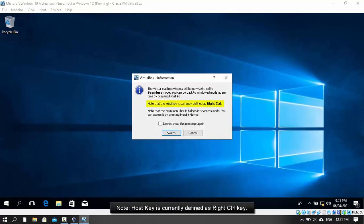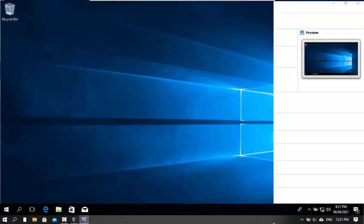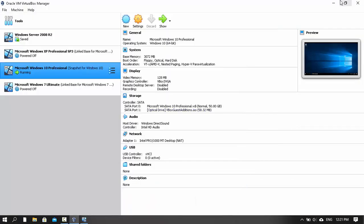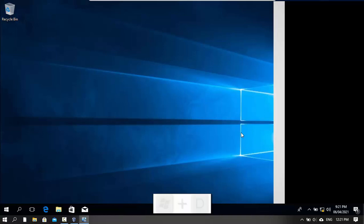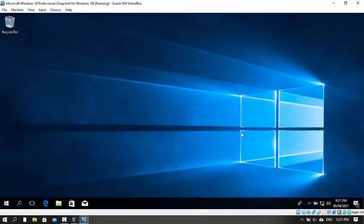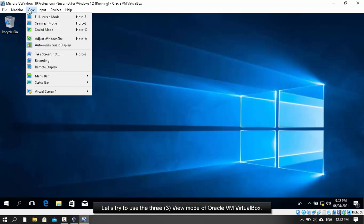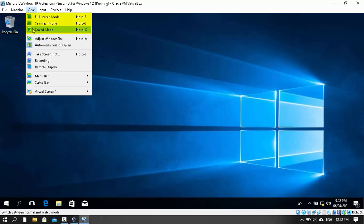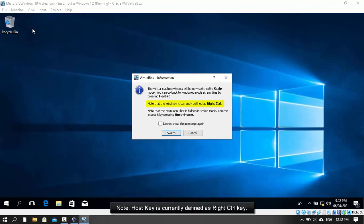Note: the host key is currently defined as the right control key.